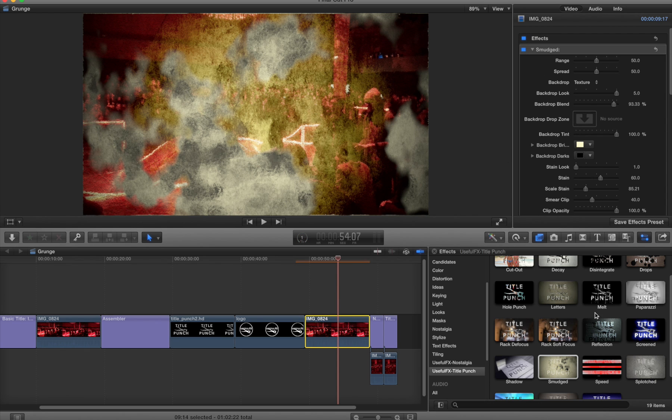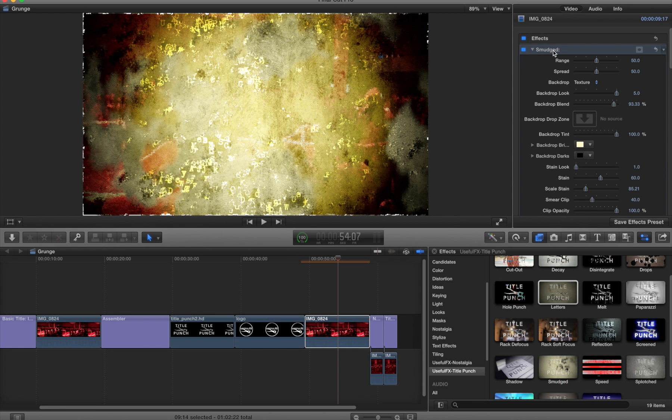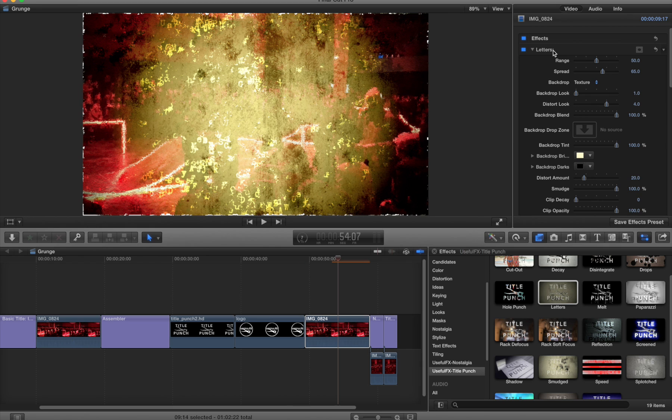Letters also looks pretty good. We're getting these really neat grungy effects with the title punch even though there's no alpha channel. Some of them will still look great, it's just not exactly what we intended them to look like.